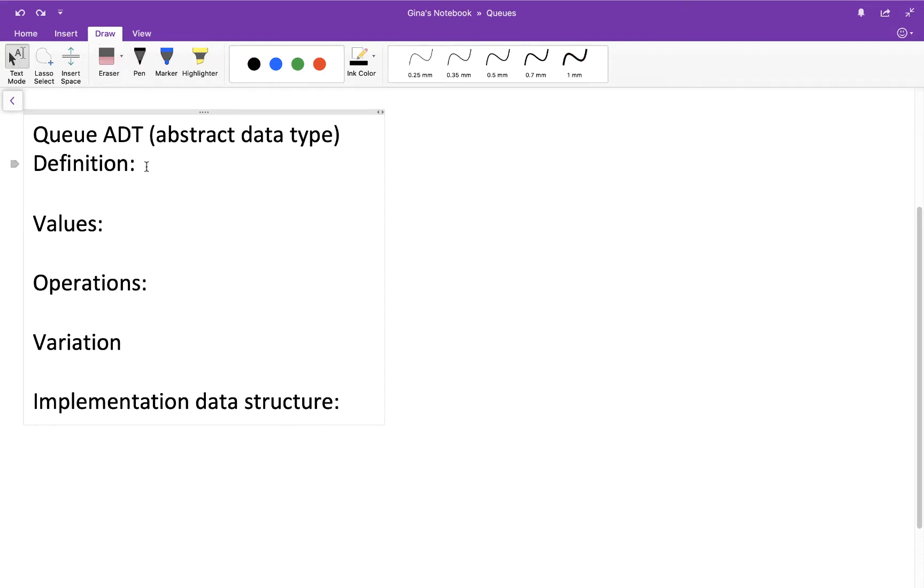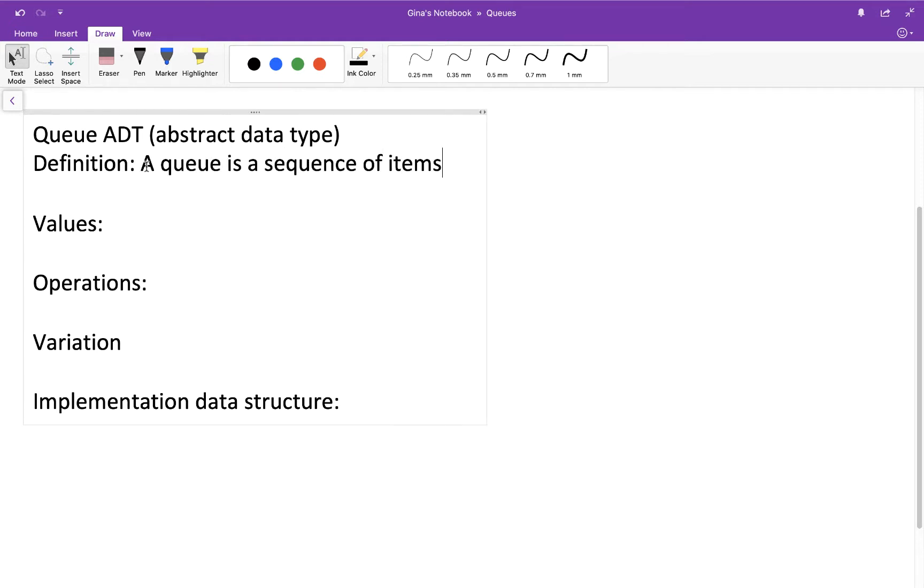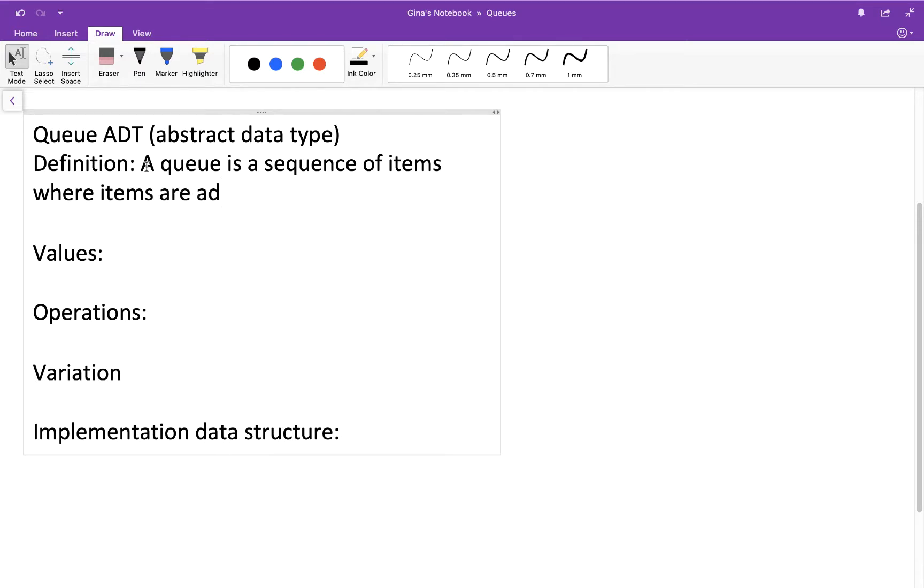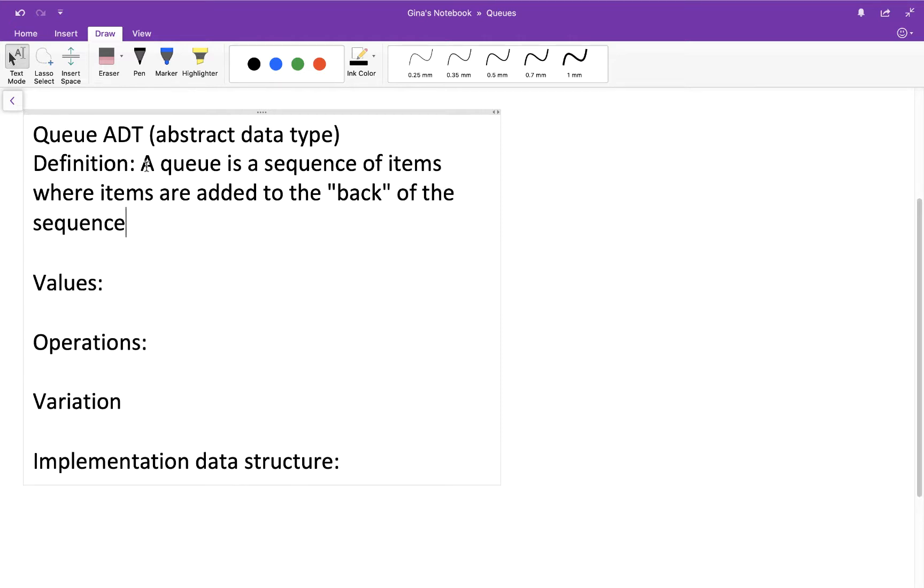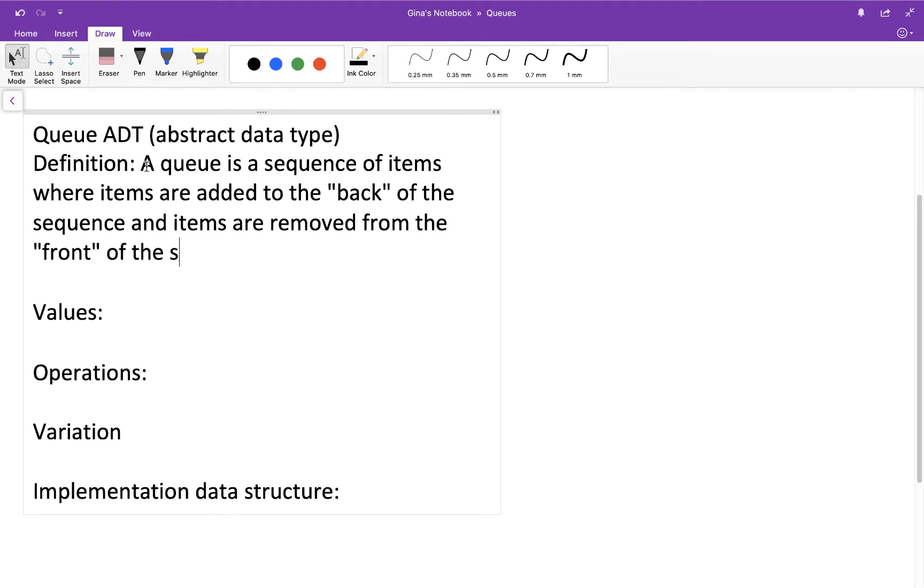All right, so a definition of a queue. A queue is a sequence of items where items are added to the back, which I'm putting in double quotes because there are different synonyms for back that could be used here like rear or tail of the sequence. So this is how we add items, we add them to the back, and items are removed from the front of the sequence. And same thing here, I'm putting front in double quotes because there could be some synonyms used here like beginning or head.